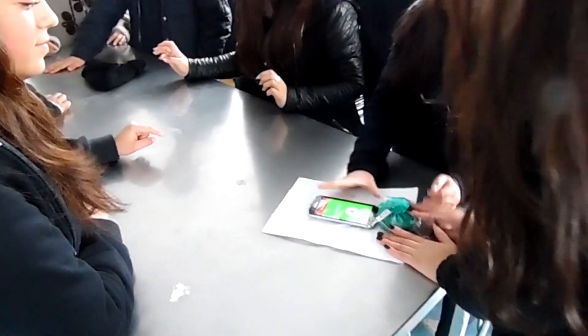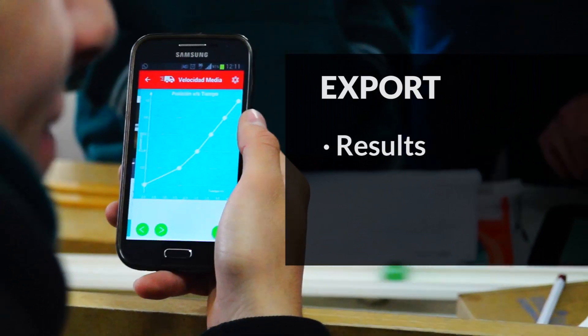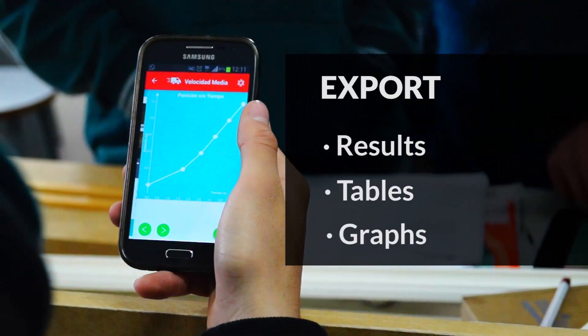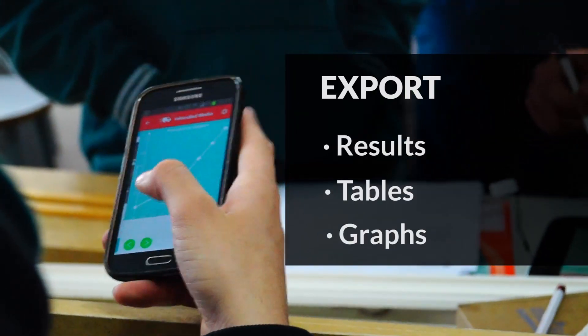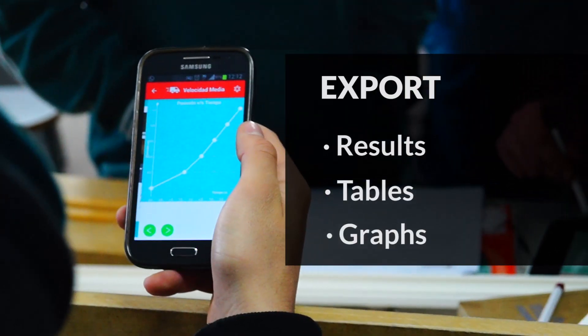This lab in their pockets will help you teach physics in a new, adventurous way. Students can export their results, tables, and graphs, email them to teachers, and even compare with their friends.